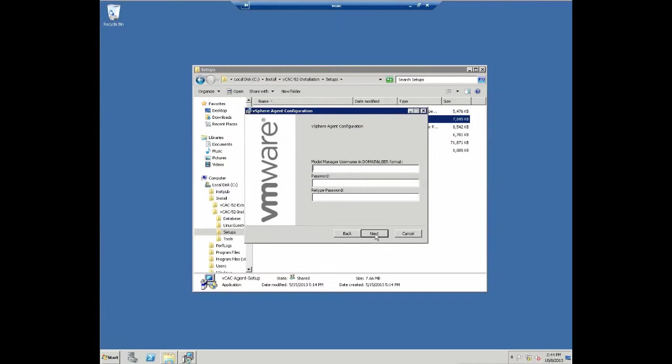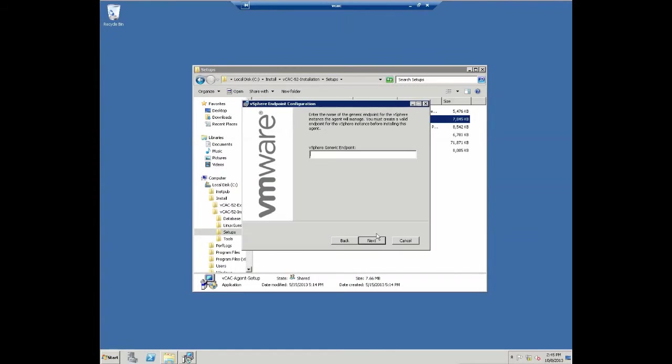Next, we specify the account credentials we are going to leverage to actually access our vCAC server. So this is going to be either an admin account or a service account, depending on your individual setup. Once completed, again, click next.